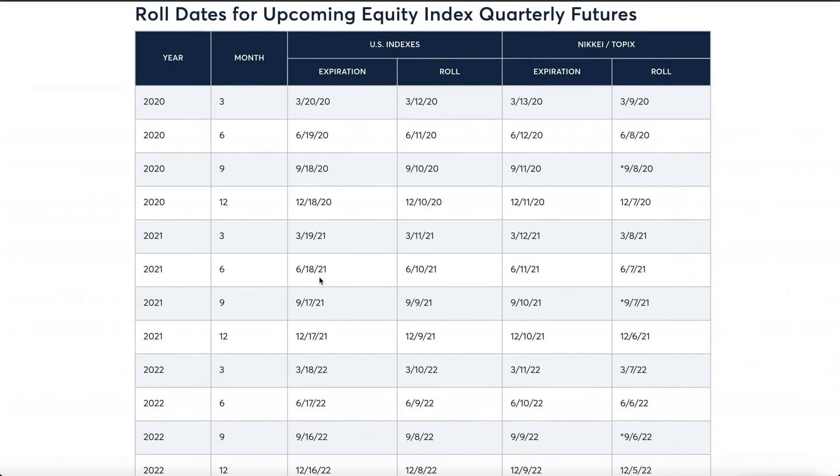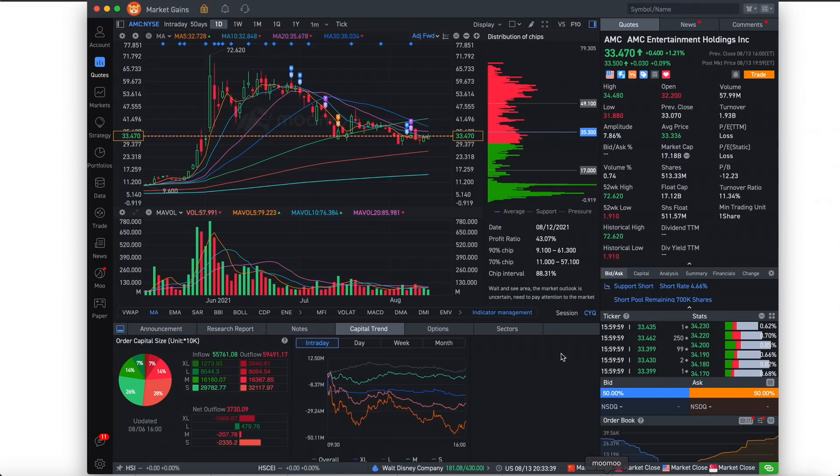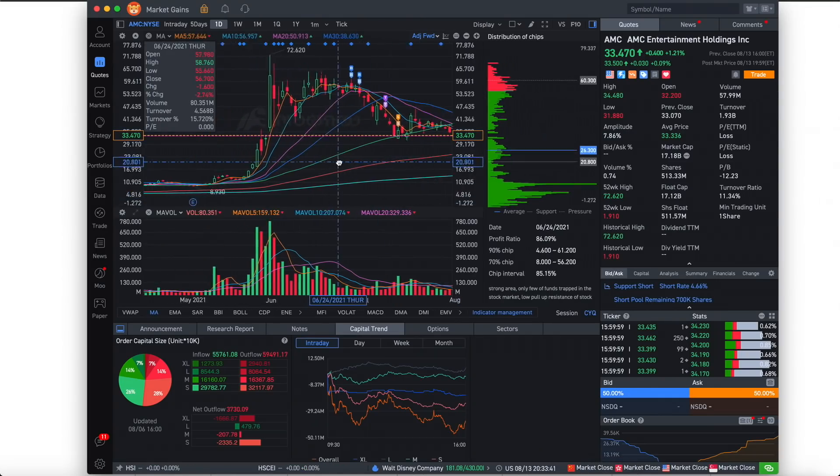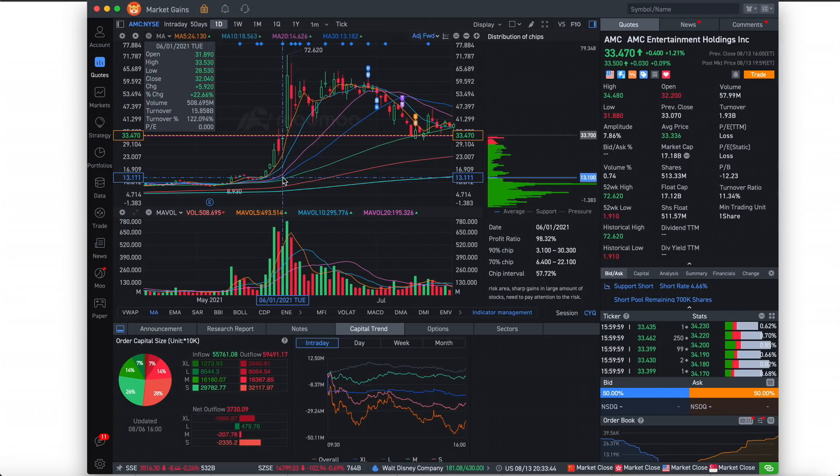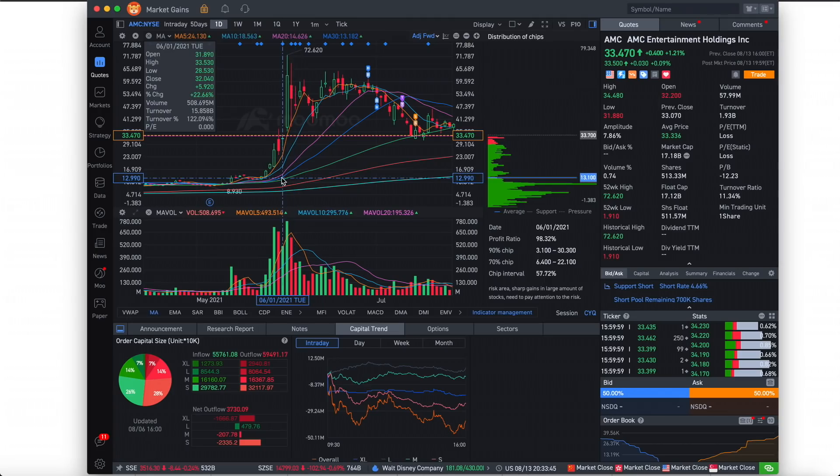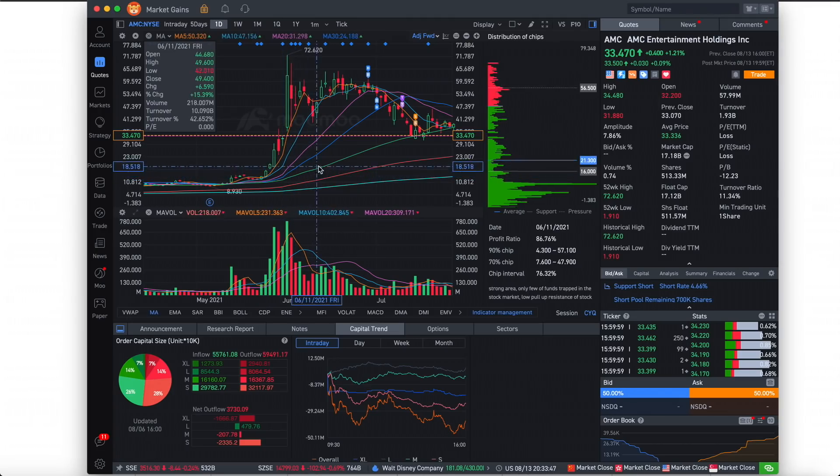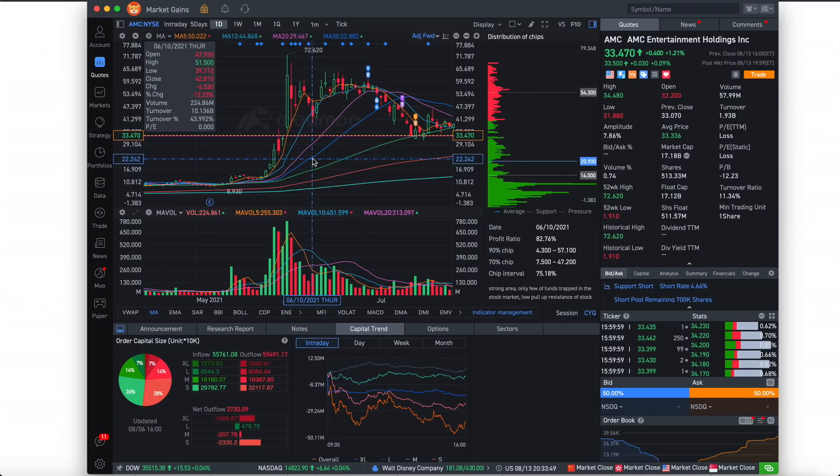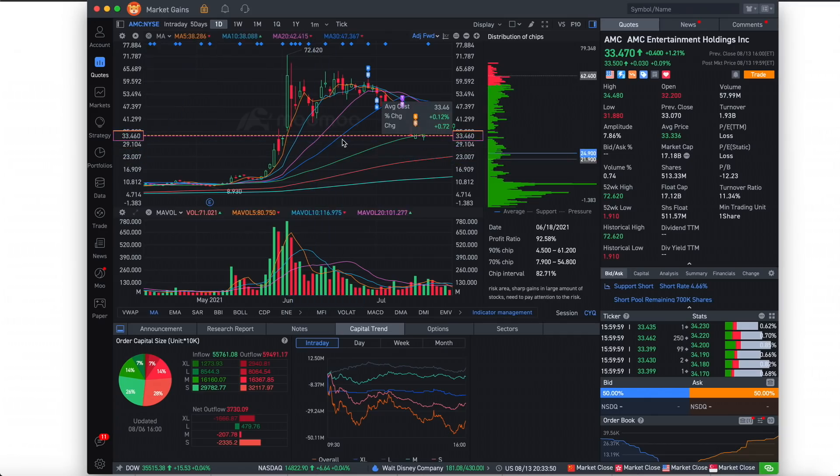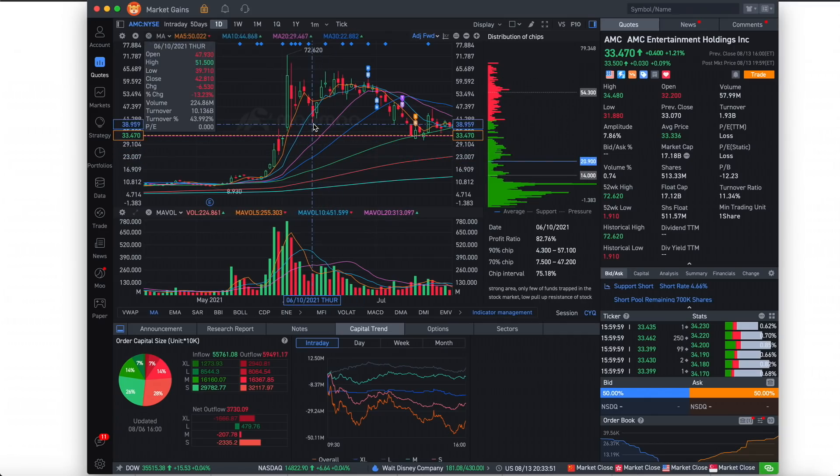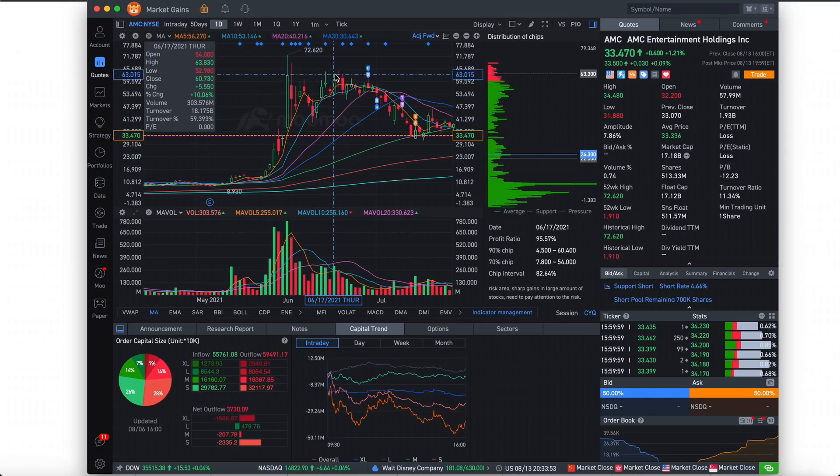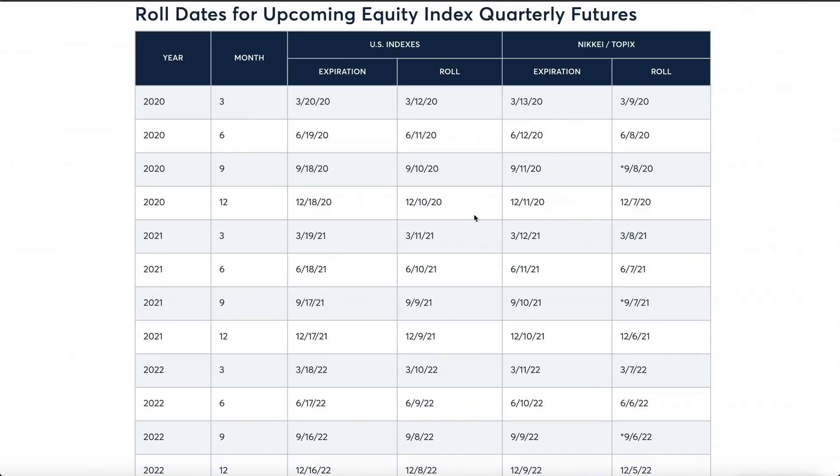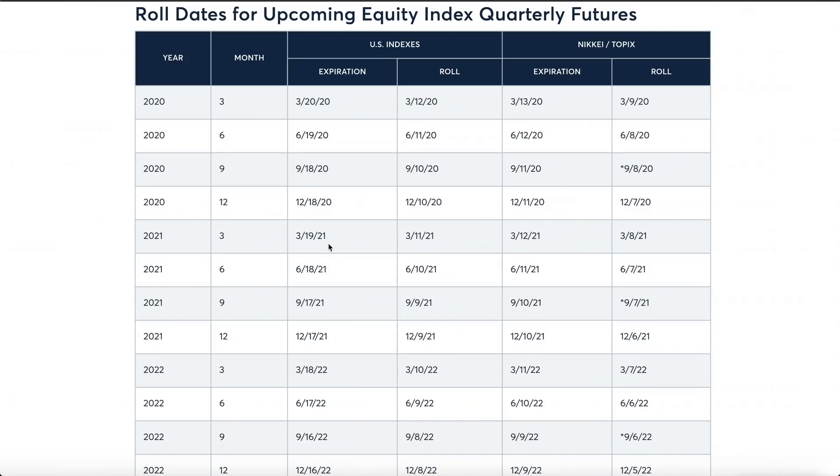So you're honestly in a good spot. You could just simply keep rolling out and just keep delaying whatever is going to happen. Now let's look at the roll dates for upcoming equity index quarterly futures. This is pretty interesting. So if you check out this, this is for June 18th, 2021. And when you compare this with June 18th, 2021 over here, you do see AMC having a massive surge up like right here. You do see AMC actually go up a little bit from just a price of $39 up to $63. That's actually a pretty good jump.